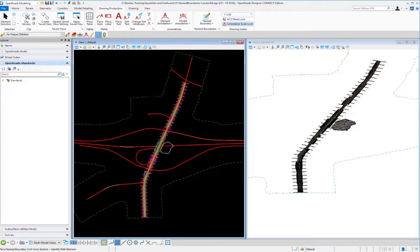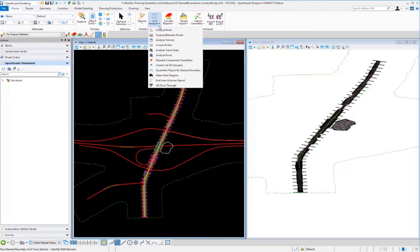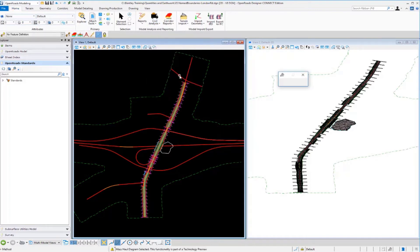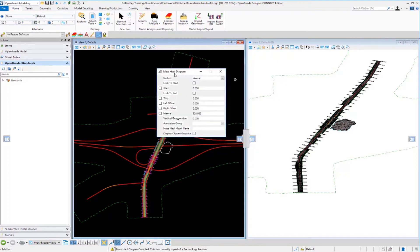We're going to take a look at how we can generate a mass haul diagram along the London Road project here. I'm going to go over to my model analysis and reporting and my civil analysis tools. I'm going to select the mass haul diagram and the dialog will appear.